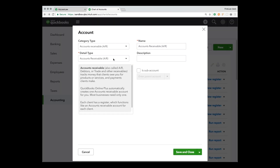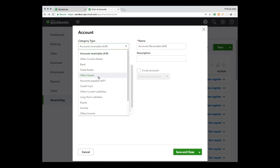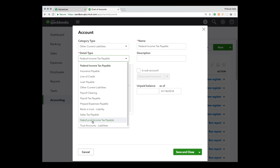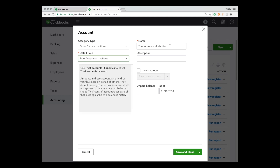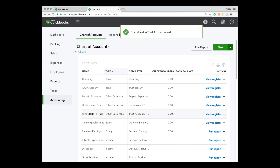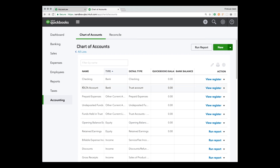To prepare QuickBooks for trust accounting, we need to create the liability account — that's detailed trust account liabilities that we'll call 'funds held in trust.' This liability account balances out the bank account, and they always need to be in balance. We use the liability account to keep track of which client we owe which money. So that's the chart of accounts.